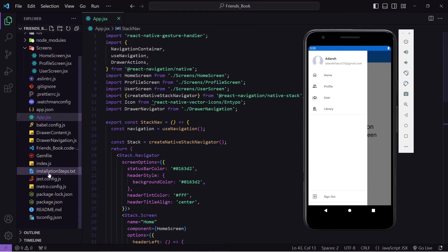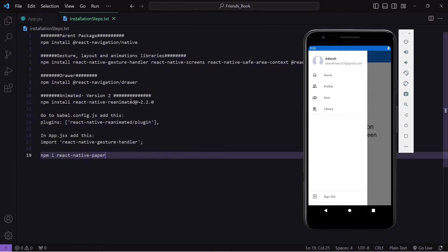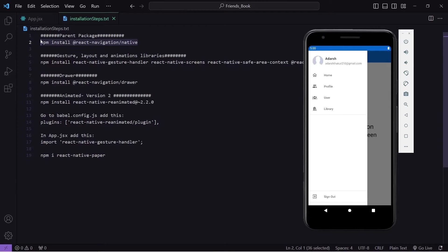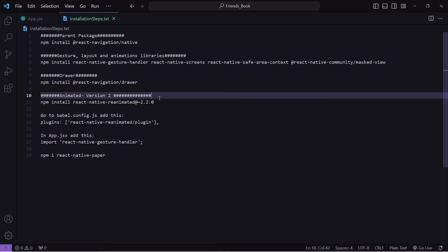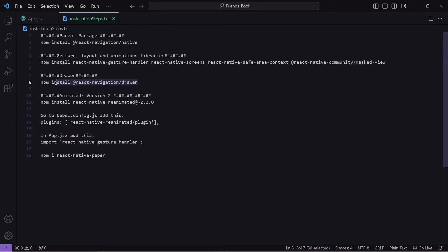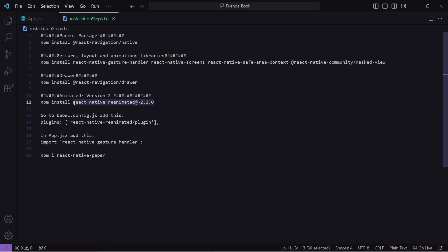In my folder structure you will find a file named installation_step.txt. The first command will install our parent package which is React Navigation. The second command will install all the dependent packages which help drawer navigation to work smoothly. The third command will install react-navigation-drawer. After that we have to install the reanimated package, but make sure you don't install the latest version because it is unstable with drawer navigation — install this specific version only.